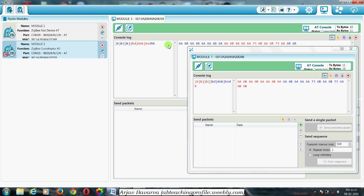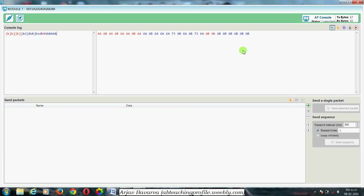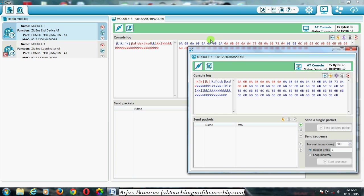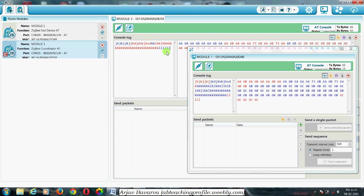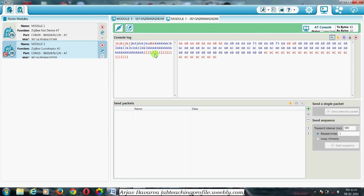This is my console log. If I write something from here, this module receives it. And if you write something from this side, this module will receive. This is module one that I configured. If you send any data, the sending LED will blink, and if it is receiving something, then the receiving LED will blink. This is how serial communication works with the help of ZigBee.